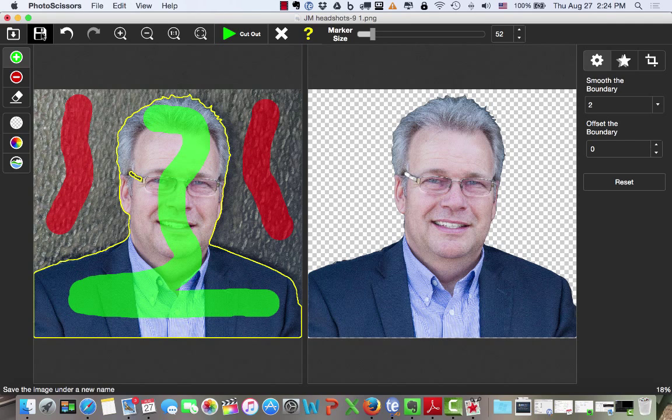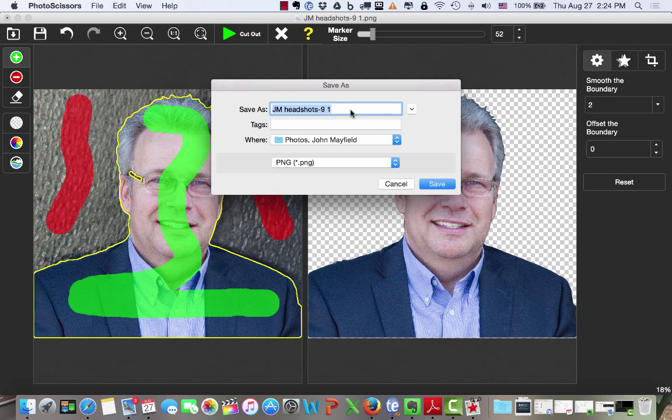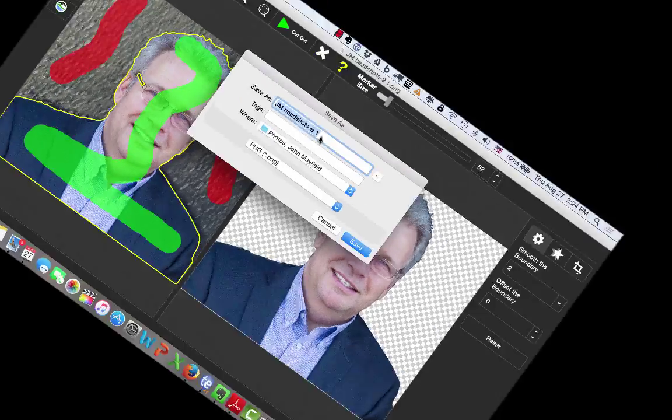Once you've cut your photograph out, and there's many other features you can use, select Save, give your photograph a name, and then hit the Save button, and you are good to go.